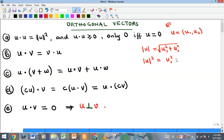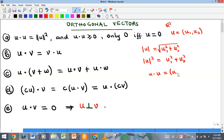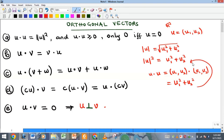If I take this square root to the other side, I get the square of the magnitude equal to that sum. Now recall that the dot product u dot u is also equal to the sum of the products of the components, so u dot u equals u1 squared plus u2 squared — which is the same thing. So the square of the magnitude equals u dot u, and that's what this first property is about.